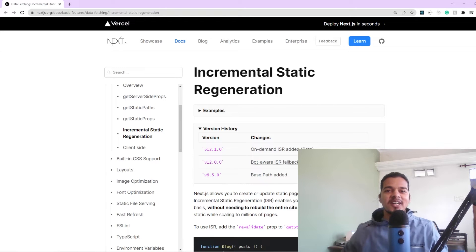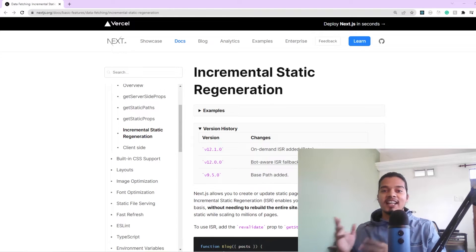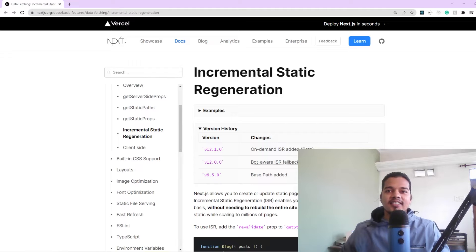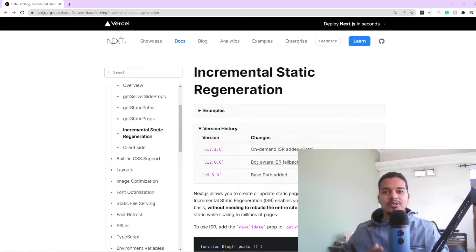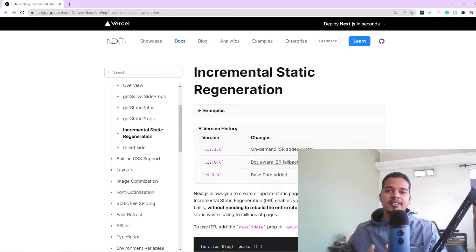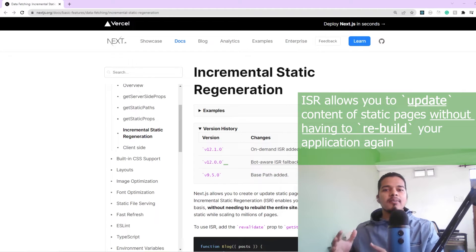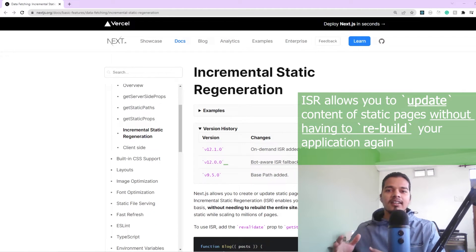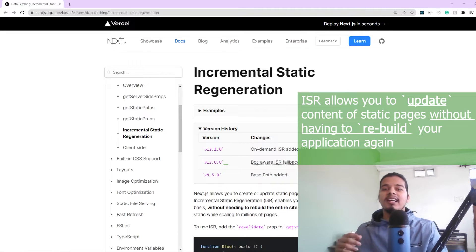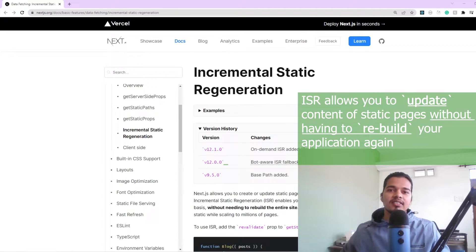In this video we'll be discussing incremental static regeneration in Next.js, better known as ISR. ISR allows you to use static generation for a given page in Next.js and still be able to update the content of the static page without having to rebuild the entire application using next build again.